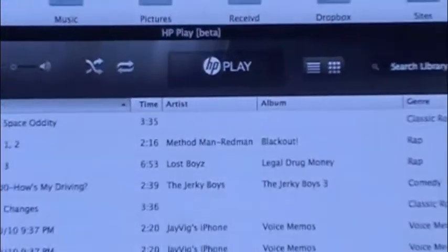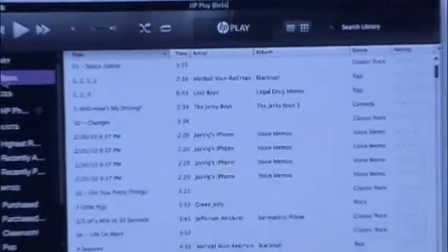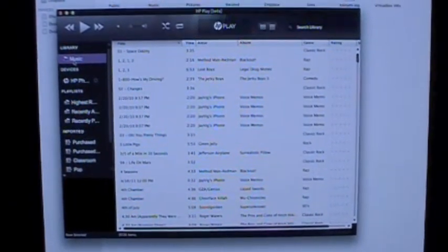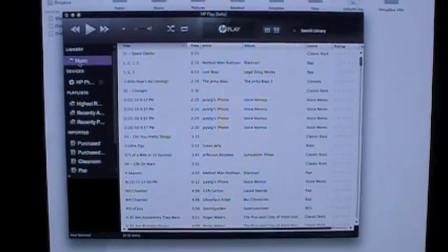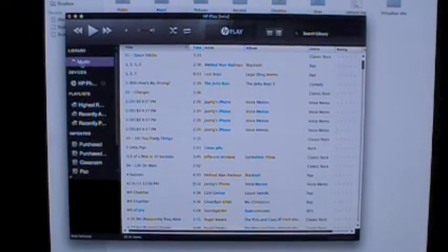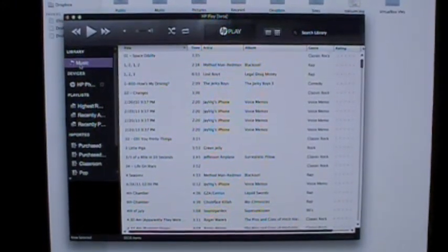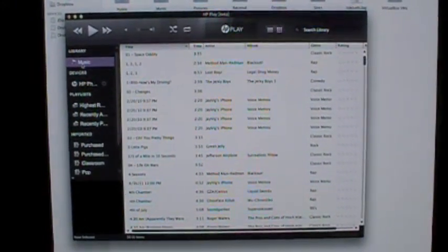HP Play in beta. This is their music sync solution. All right, as soon as I opened it, I installed it, opened it, it imported everything from my iTunes library. Now let's go ahead and plug in TouchPad.